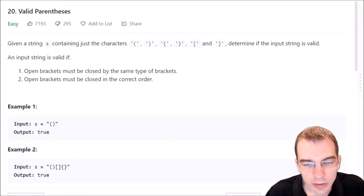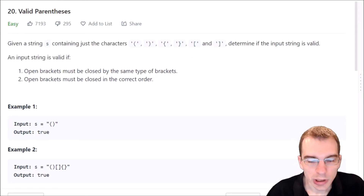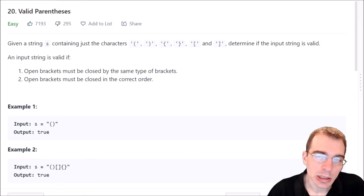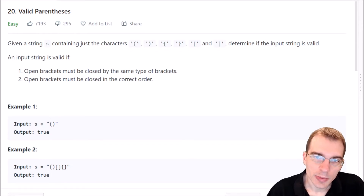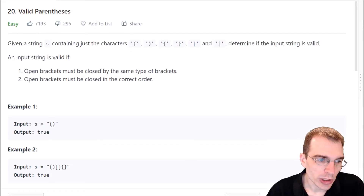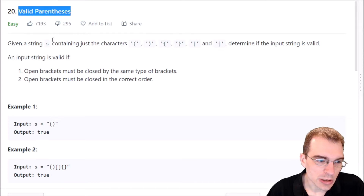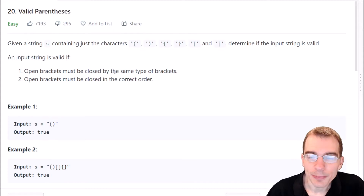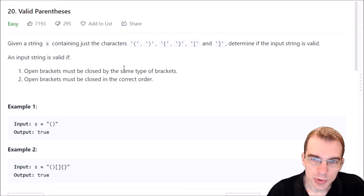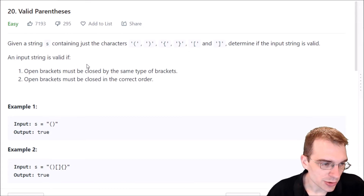Hello everyone and welcome to Python programming practice. In this episode we're going to be covering LeetCode number 20, Valid Parentheses. This is marked as an easy problem. We'll start by reading through the problem description and examples.